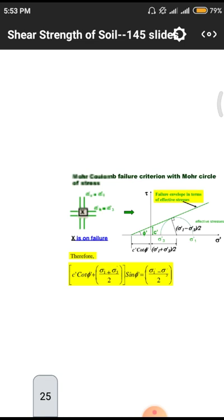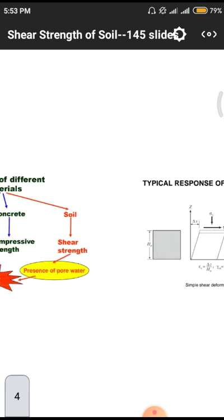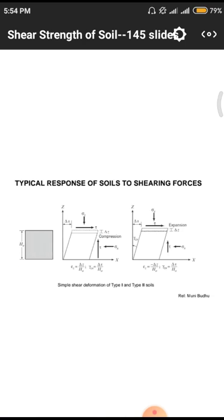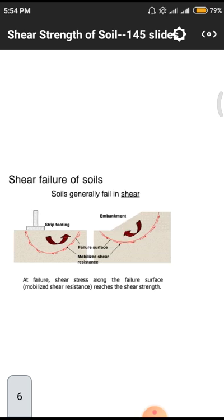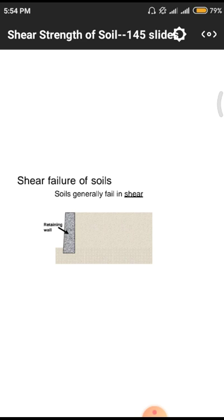Before going to today's class we have to observe some of the things we discussed earlier. We discussed basically about shear strength, what is the major difference between different materials like steel, concrete, and soil, and how they will respond whenever load acts on them — what is the effect of shear, how soils will fail due to application of shear forces. These diagrams represent how failure occurs and how we need to control those failures by constructing a structural part. In this particular figure we have a retaining wall which is used to control the shear failure of soil.